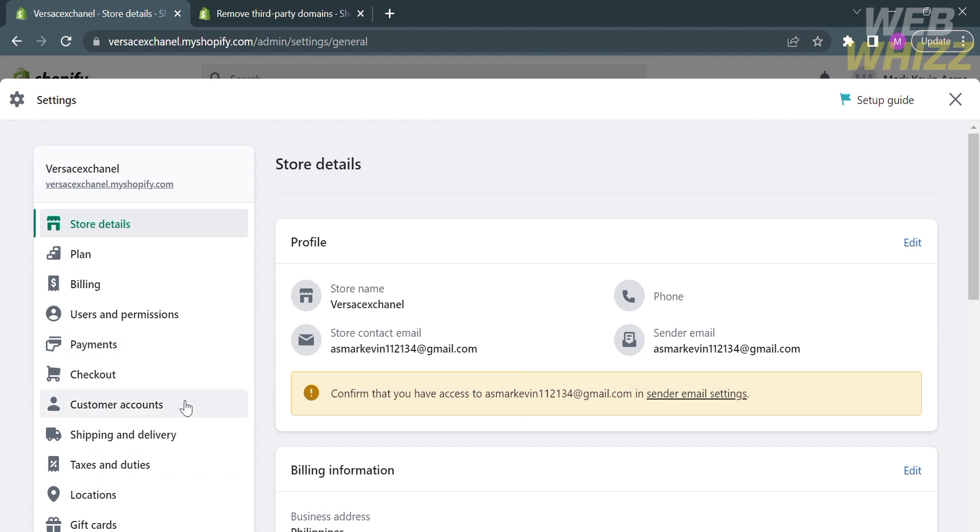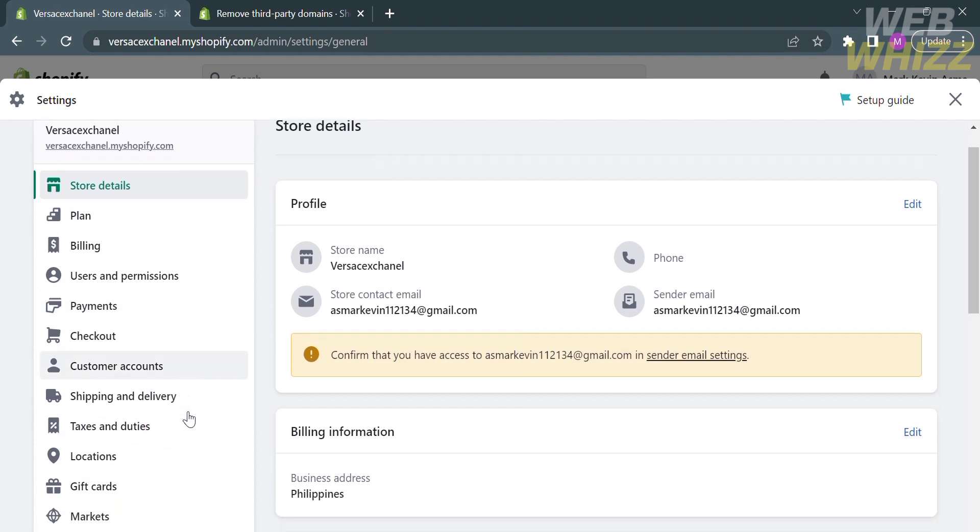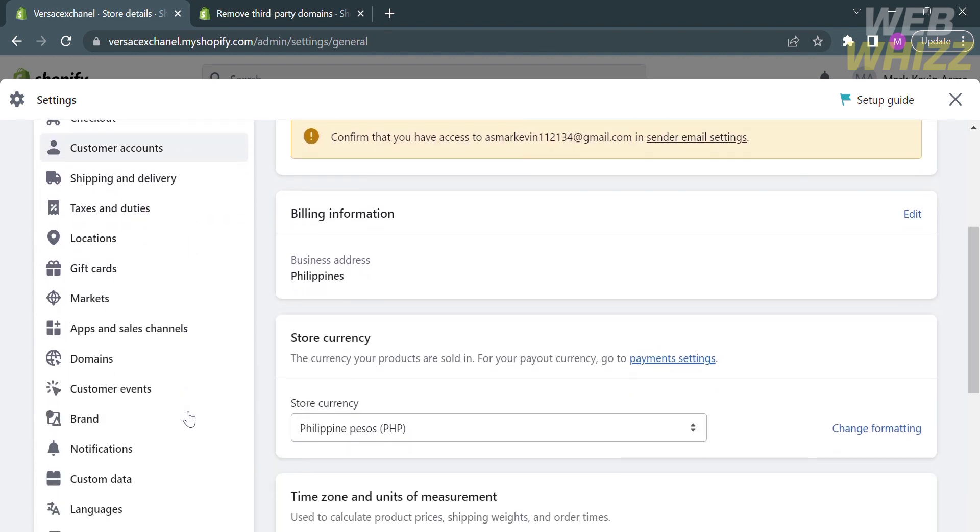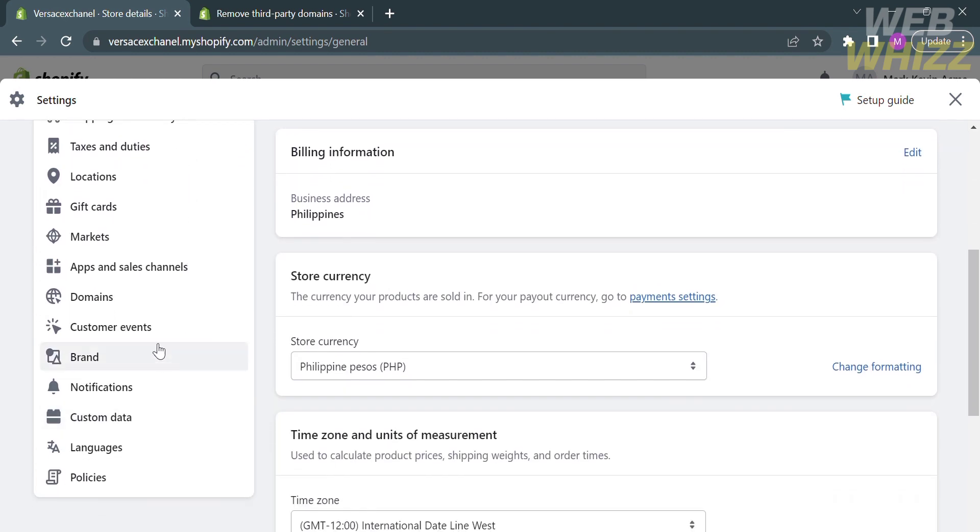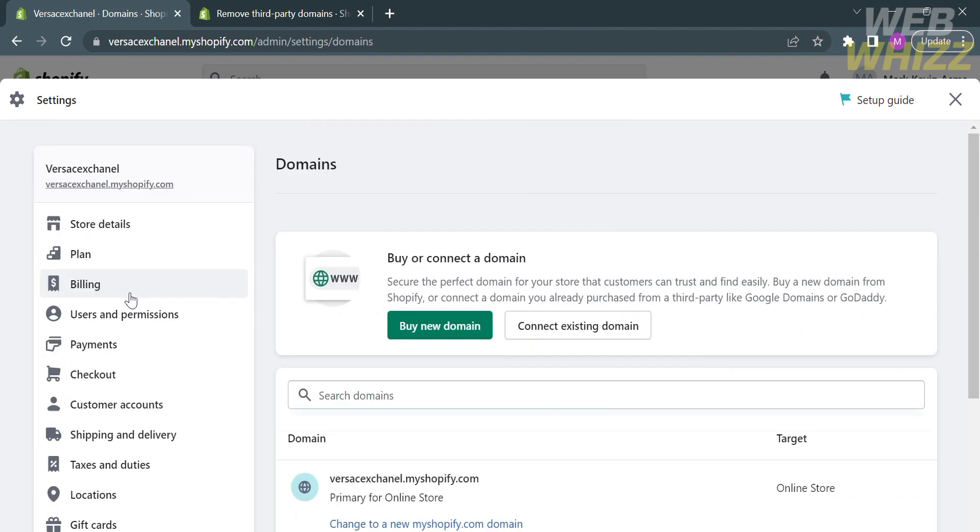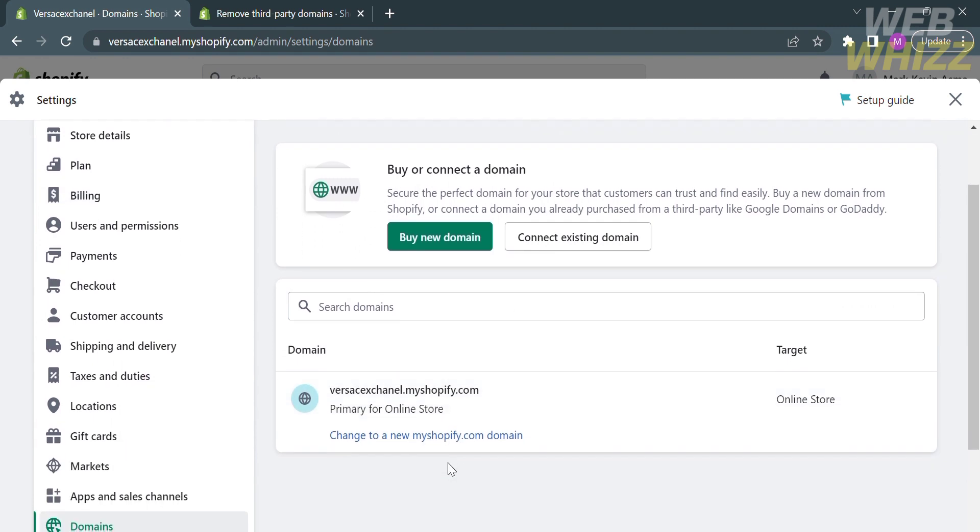On the left side panel, you will see a variety of options. Just scroll down and click Domains. After that, you will see your main domain, including the URL of your shop.